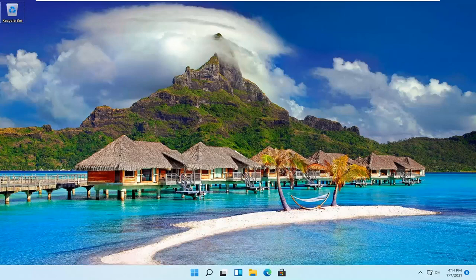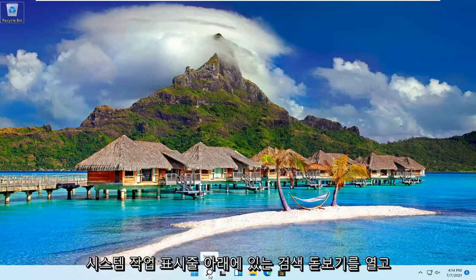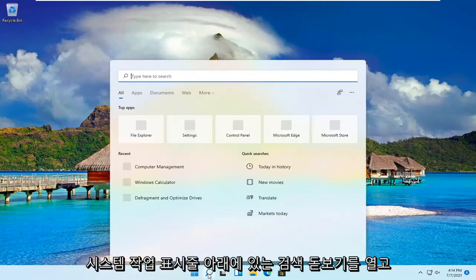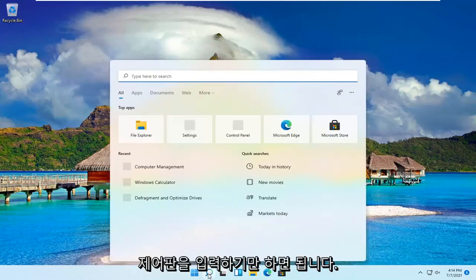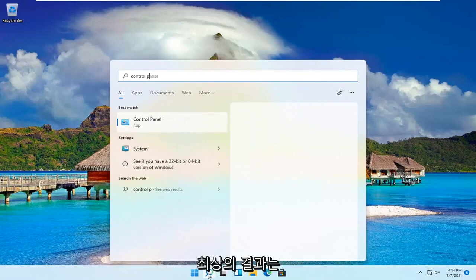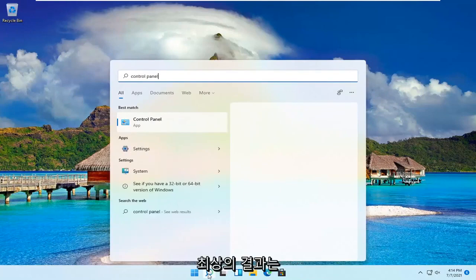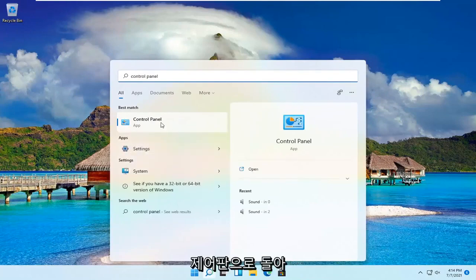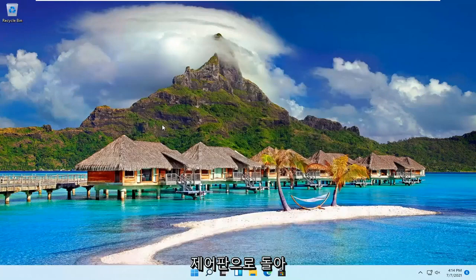Let's go ahead and jump right into it. All you have to do is open up the search magnifying glass down in your system taskbar and type in control panel. Best result should be Control Panel. Go ahead and open that up.